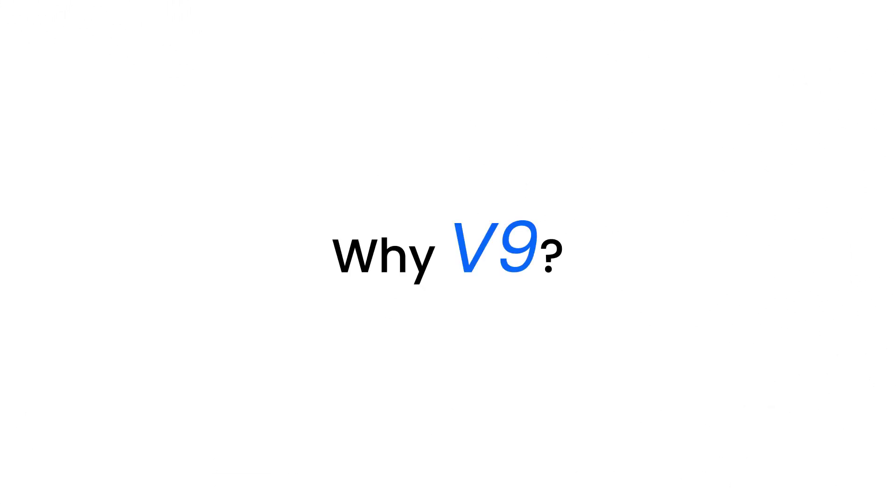Before we dive into exploring the changes, you might be wondering, why V9? After all, we had only just released V8. Here's a short list of why we have this exciting new release out.